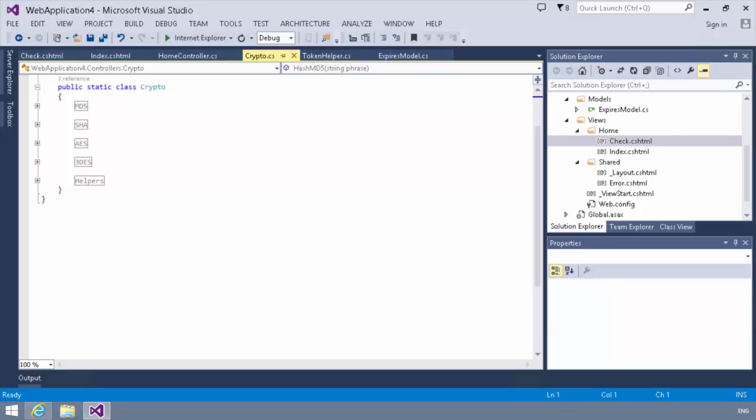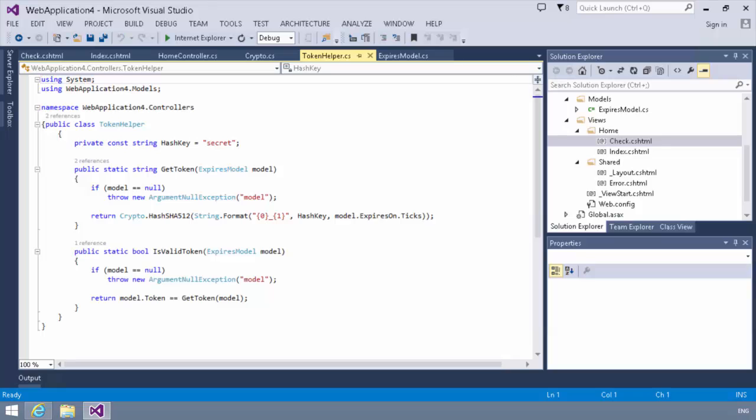And you'll notice we also have here implementations for MD5, AES, 3DES, and some other helpers and so forth. So this is really just a helper class to do our encryption for us. So back in our token helper, essentially all we're doing is we're calling this class and hashing the key, the secret, if you will, and the expires on .ticks.